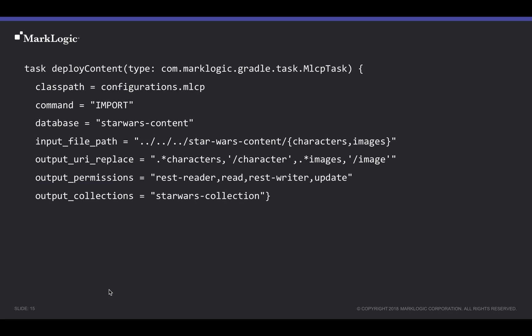We created an example task we called Deploy Content. This is a custom task deriving from an MLGradle task type of MLCP task. In this task, we utilize the same MLCP options to accomplish our desired results.